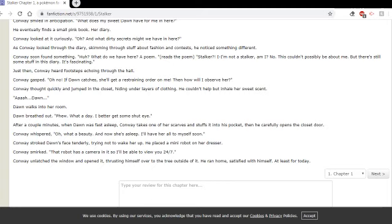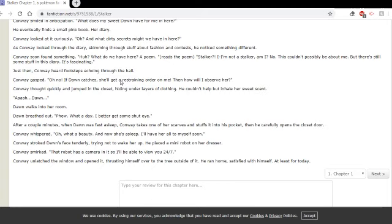Just then, Conway heard footsteps echoing through the hall. Conway gasped. Oh no. If Dawn catches me, she'll get a restraining order on me. Then how will I observe her? Conway thought quickly and jumped in the closet, hiding under layers of clothing. He couldn't help but inhale her sweet scent. Ah, Dawn.